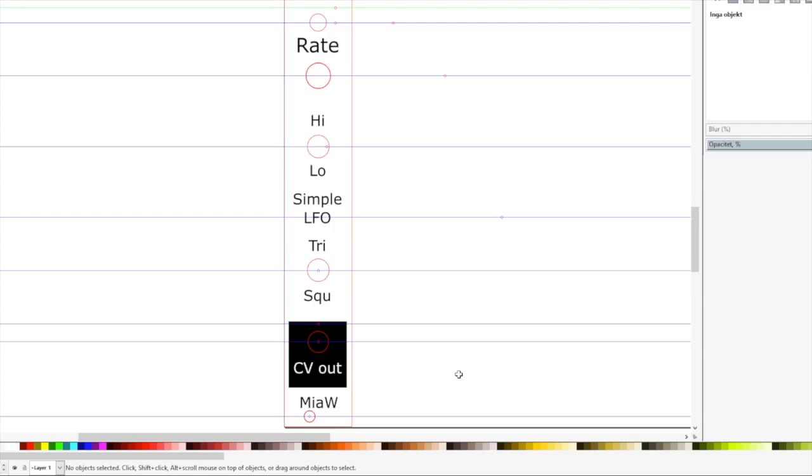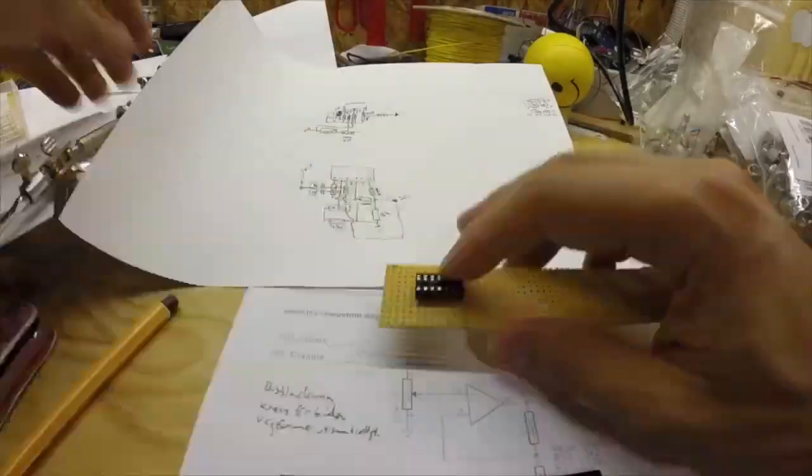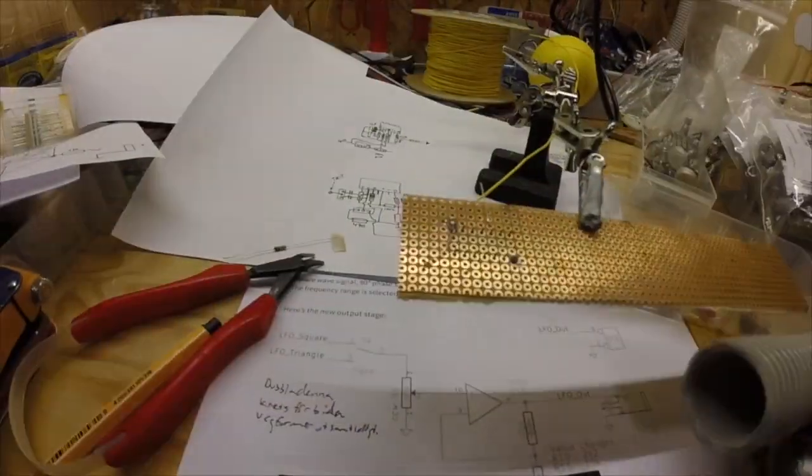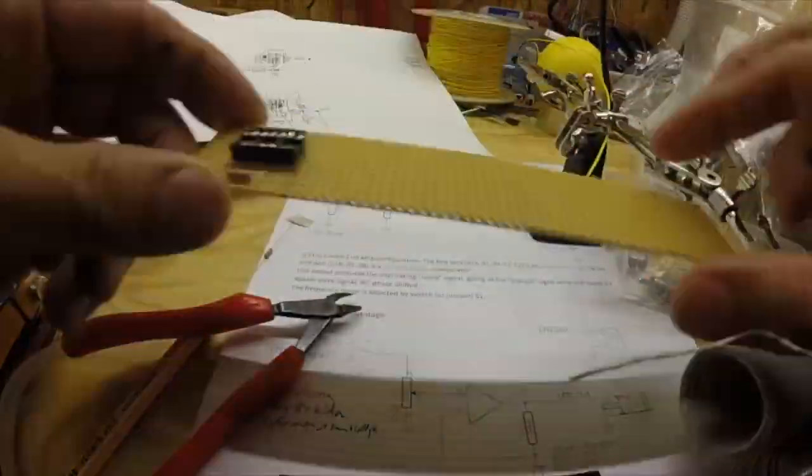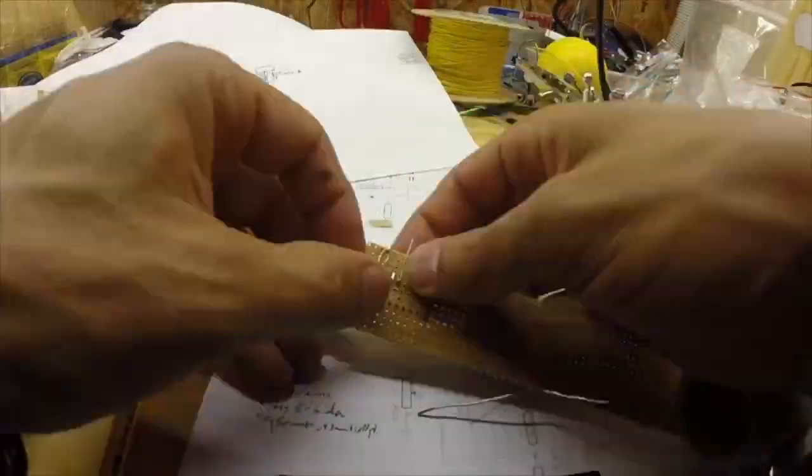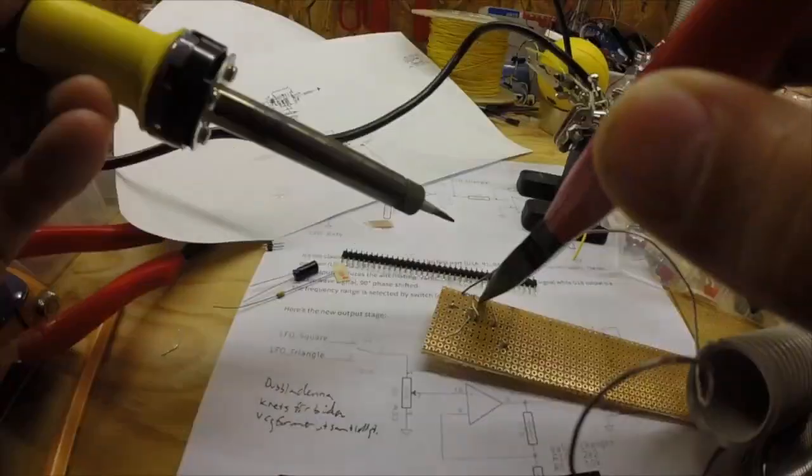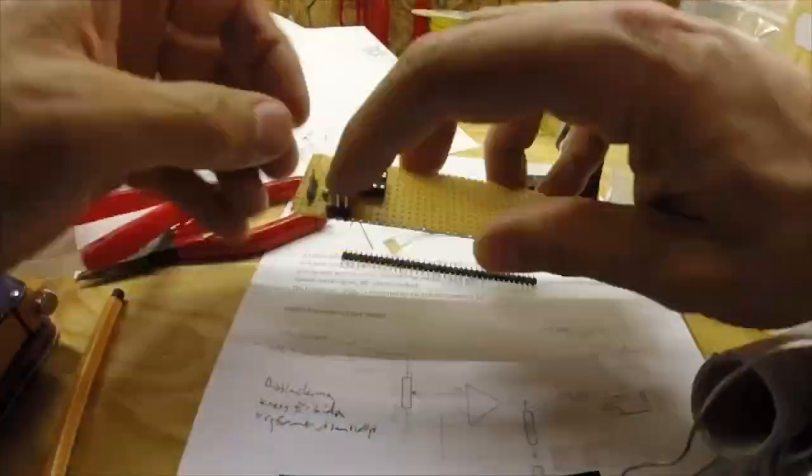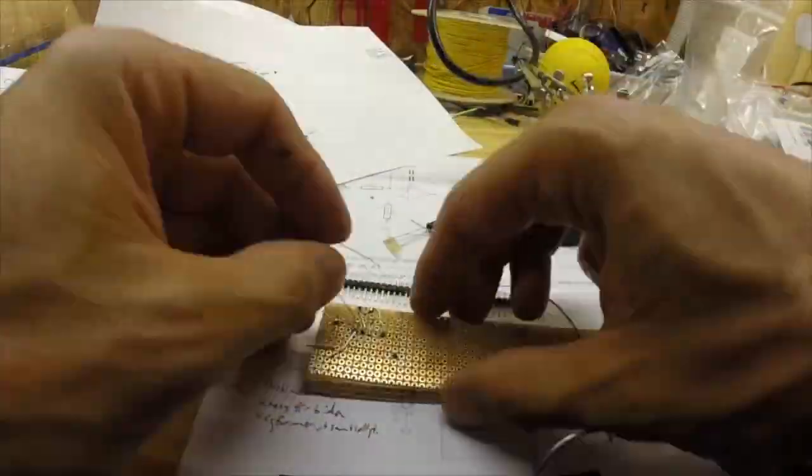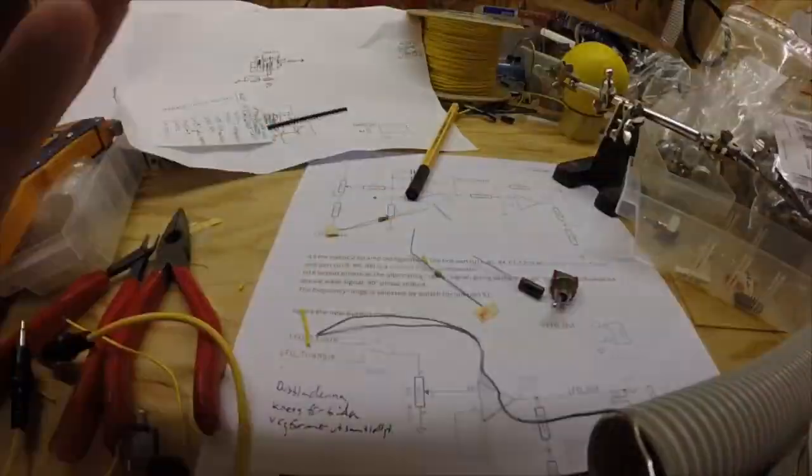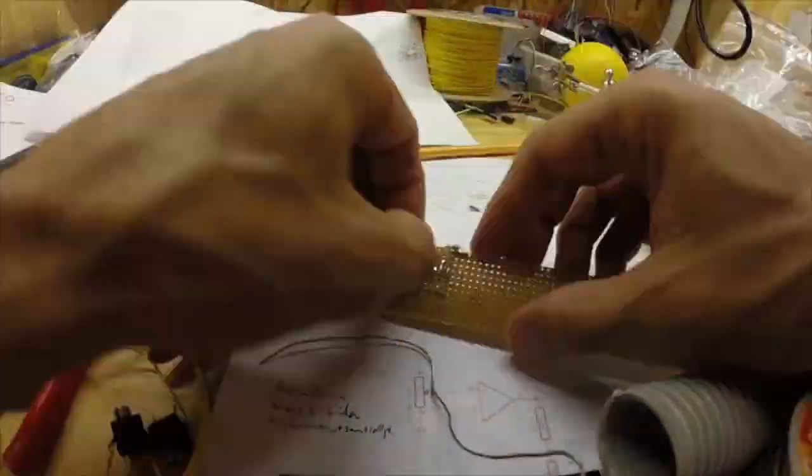The panel is simple enough. So the LED, the rate knob, high-low switch, triangle and triangle square switch, CV out. Either triangle or square, depending on what you choose. And this one is done on Vero board, of course. In this case I used one whole pad, so all the lines had to be drawn with the legs of the other components or wire.